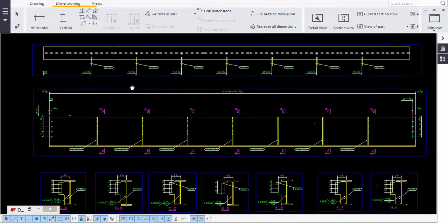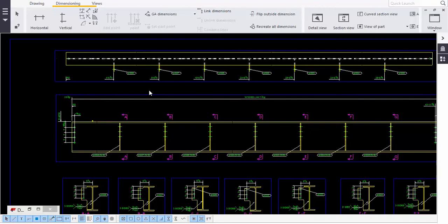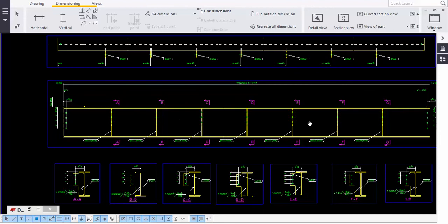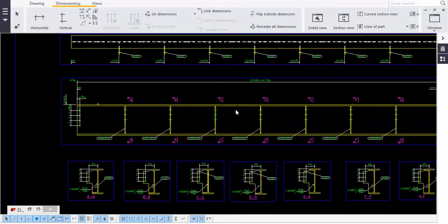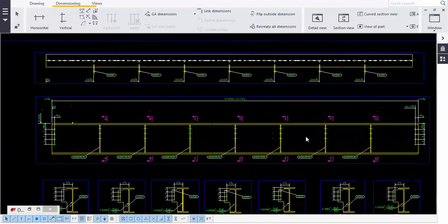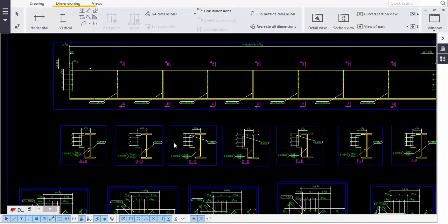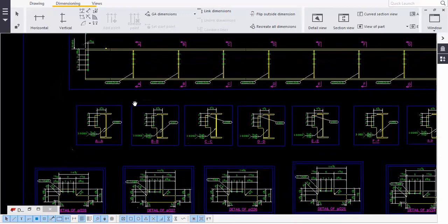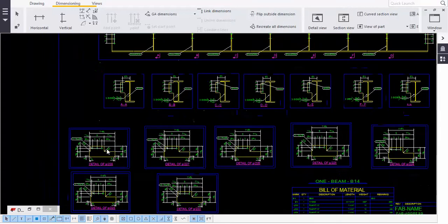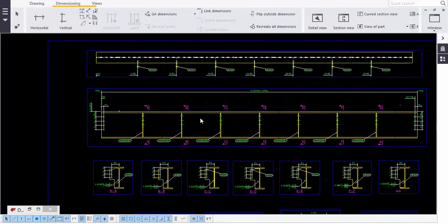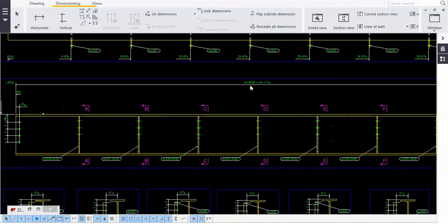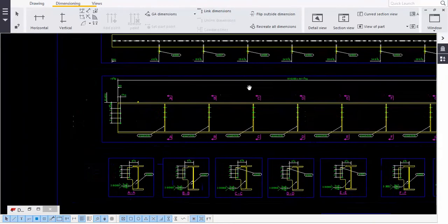I'm going to explain beam detailing with shear taps. This is the front view of the beam and this is the top view. These are the sections with the shear taps and these are the plates. The first thing you do is take the horizontal dimension - we get this automatically after giving the assembly drawings.